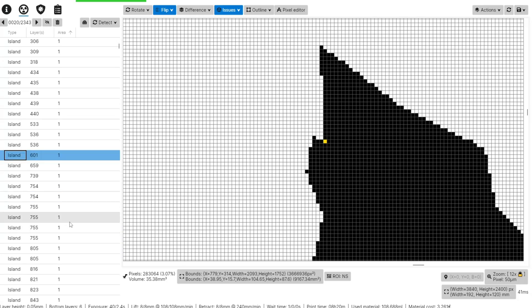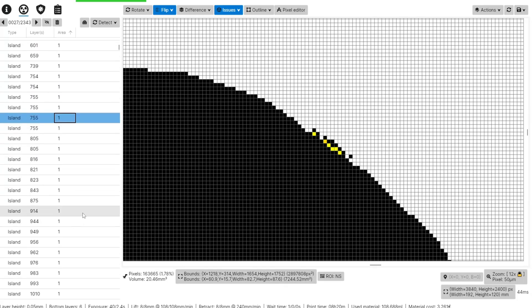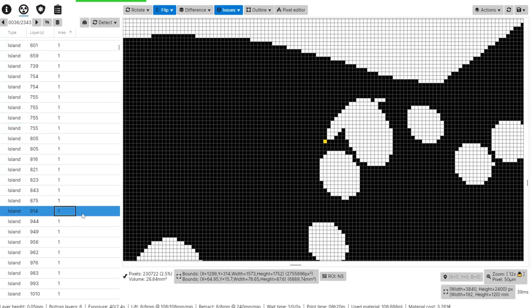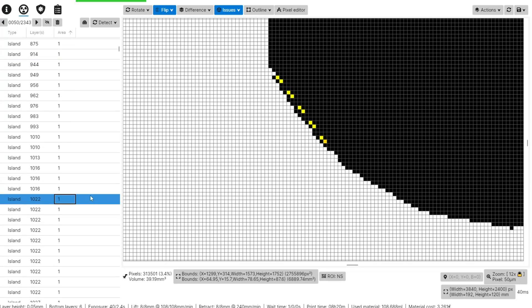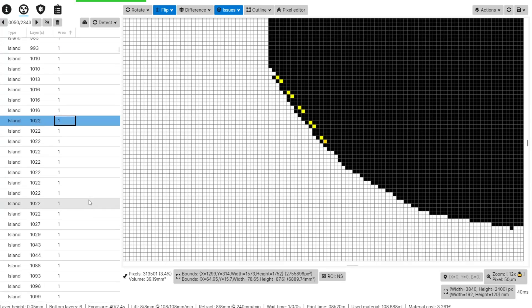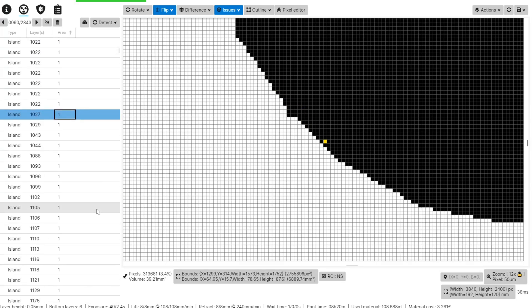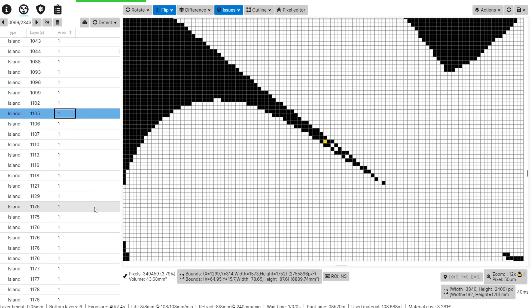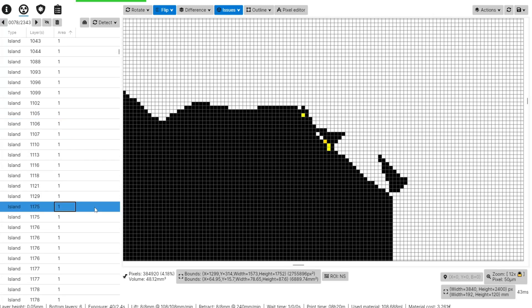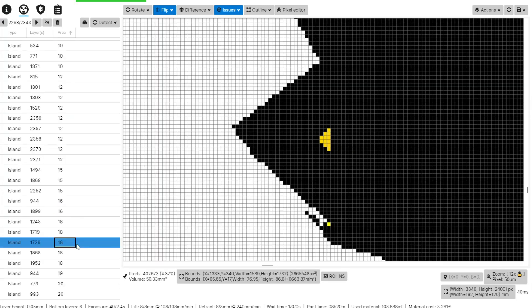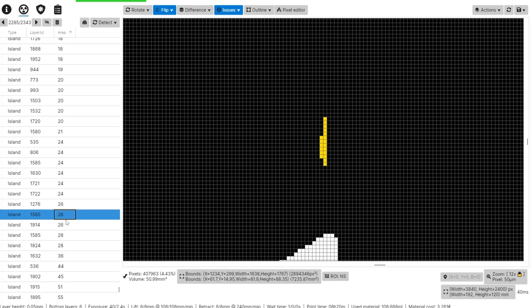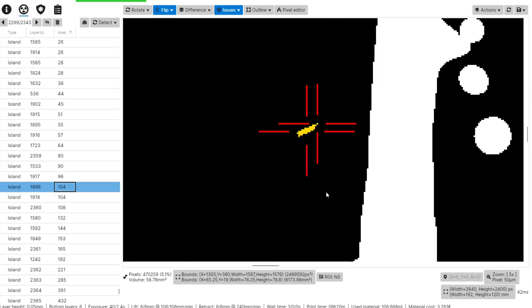And I'm not talking about all those 1 and 2 pixel islands that show up in UV tools. For the most part we don't need to worry about those. They're often so small and near to other curing pixels that they'll merge with them through light bleed as the layer cures. I'm talking about 5, 10, 15 or more pixel islands, hanging out there in the empty space all by themselves.